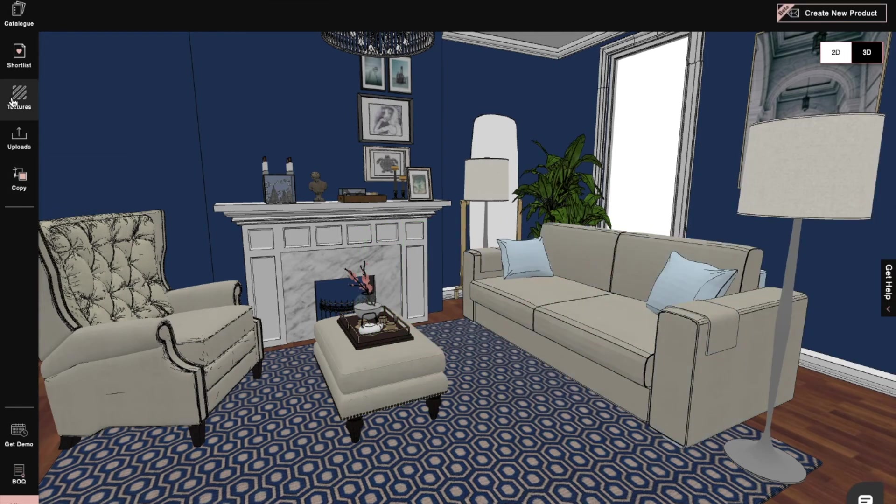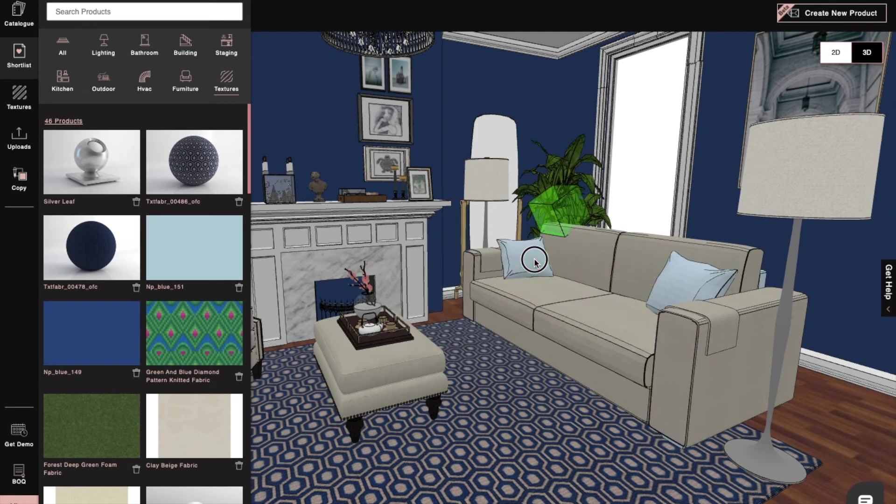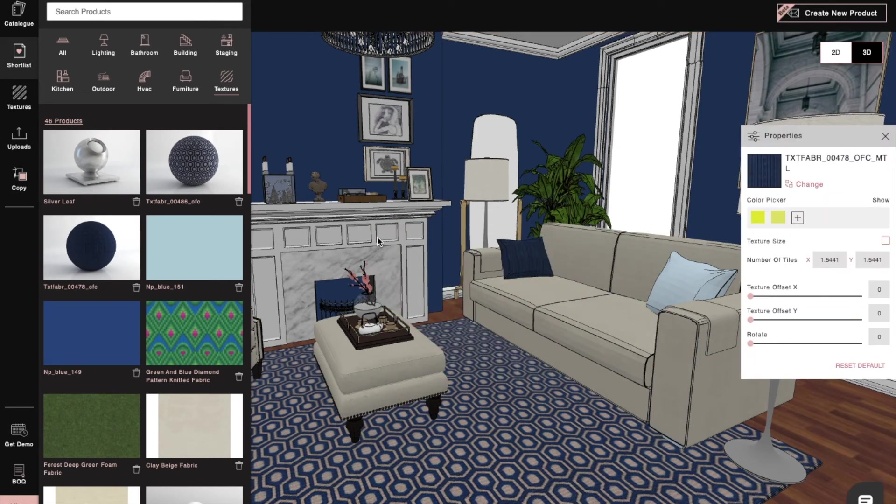We can then change its color, textures, and dimensions, as well as save it permanently in our library.